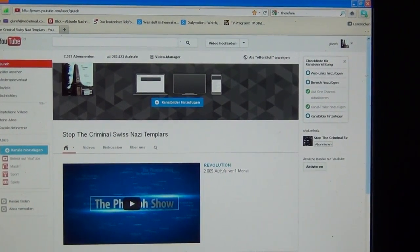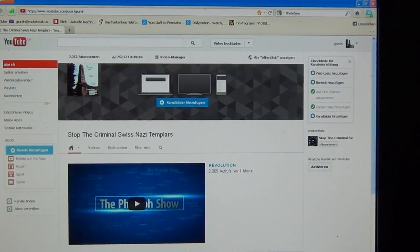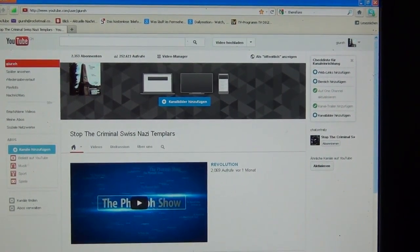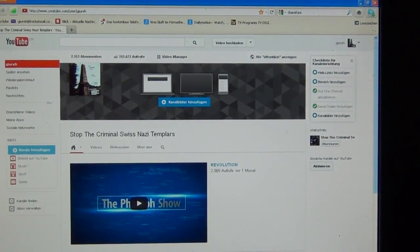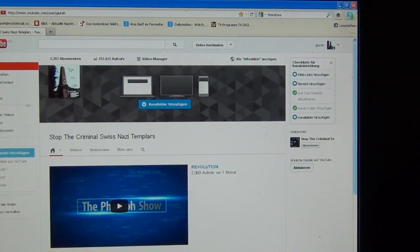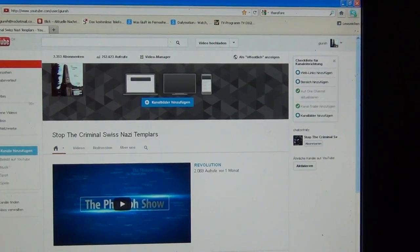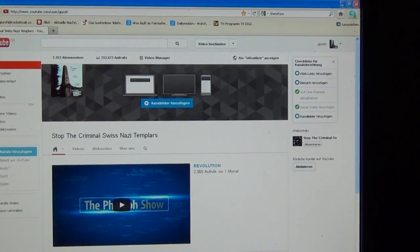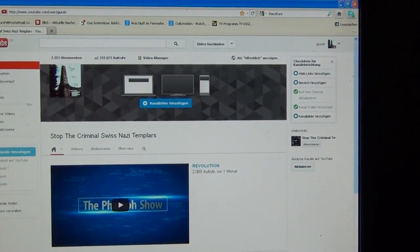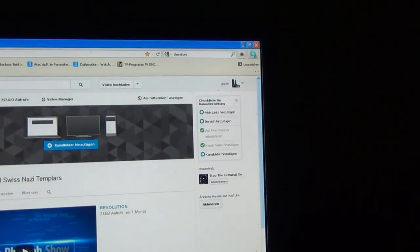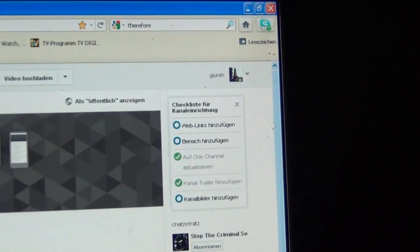I've put all my videos on CC — Creative Commons — for a quick drag, copy, and upload by YouTube. If you don't know how to do it, try to save and download my videos, because the Swissies are pushing very hard at the moment to erase this channel and the videos.